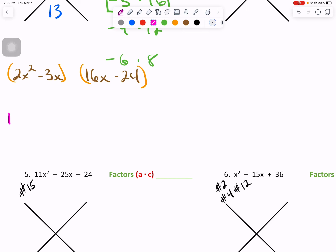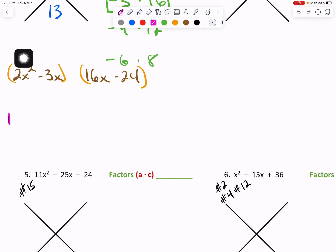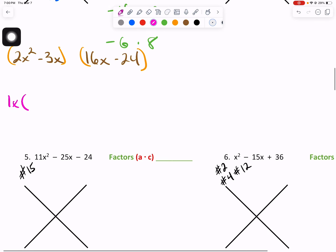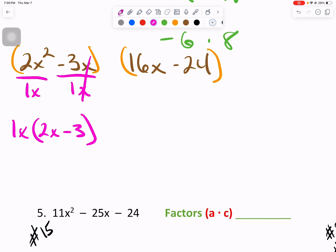Go ahead and open up that parenthesis. They share the same variable of x — go ahead and add that too. From here, we take that and divide each term by 1x. 2 divided by 1 is simply 2, x squared minus x to the first leaves x. Negative 3 divided by 1 is negative 3, and x minus x cancels out.